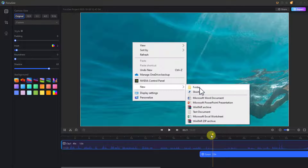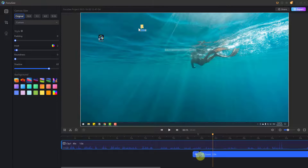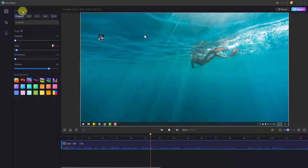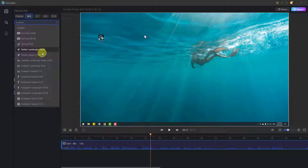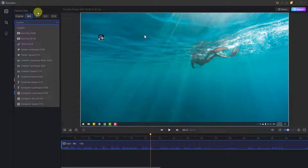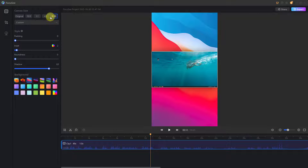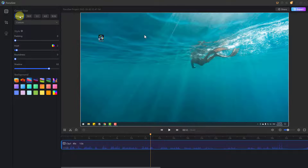For important details we can use the zoom effect. We can change camera size — for example, this is for YouTube. Video files can also be used for YouTube Shorts, TikTok, Twitter, and other platforms. Let's go back to the original and go to video enhancement.